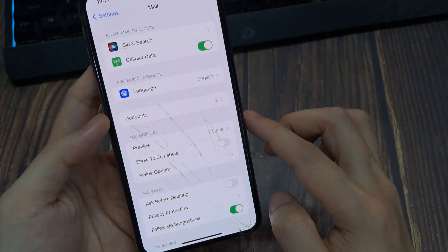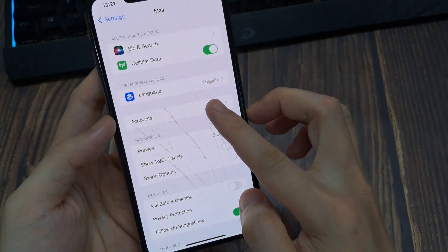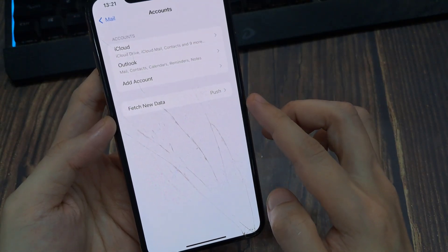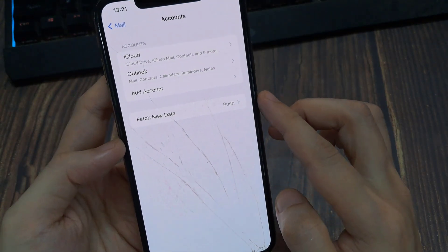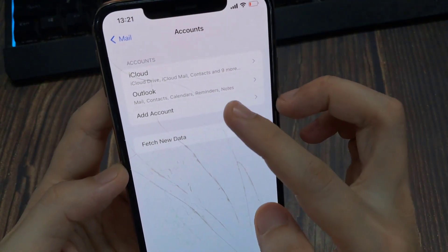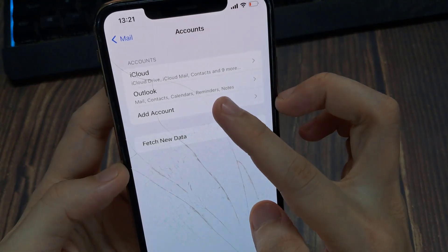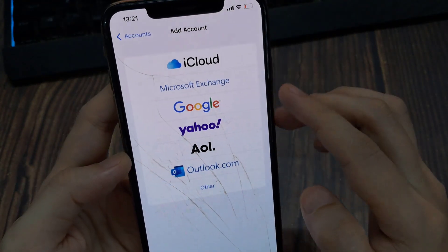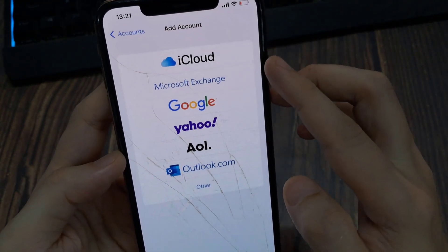After tapping on it, then Accounts, Add Account, and then tap on Google.